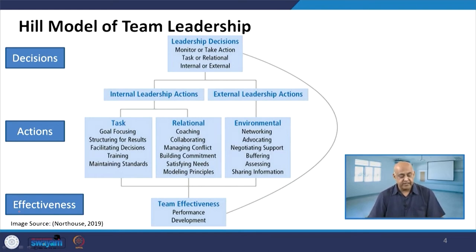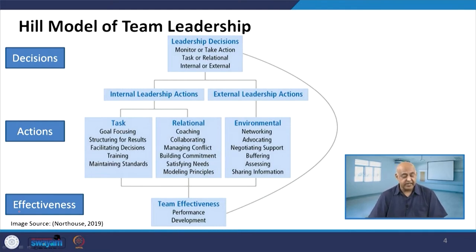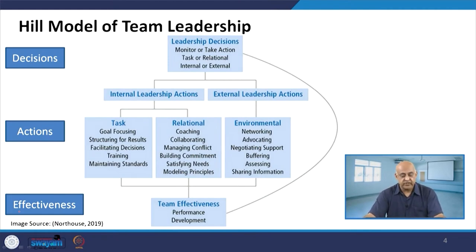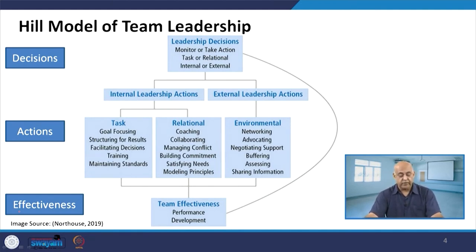Internal leadership actions in the task domain include goal focusing, structuring for results, facilitating decisions, training and maintaining the standards. These are the normal tasks which a leader has to decide. In the case of relational leadership, what the leader has to do includes coaching, collaborating, managing conflict, building commitment, satisfying needs and modeling principles.